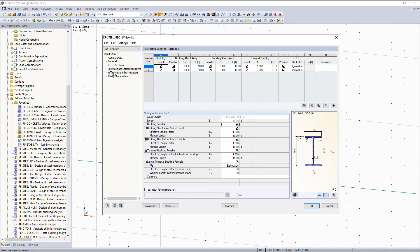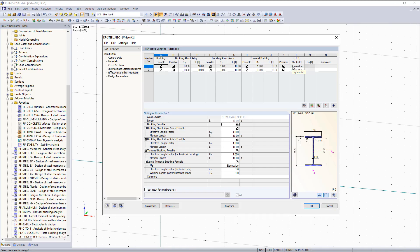This next section is for effective lengths. This is for stability check. And the first thing we have is our strong axis buckling and then our weak axis buckling, and then our torsional buckling and then lateral torsional buckling. We'll be designing these members per the direct analysis method per Chapter C. The code shows that we can set the effective length factors equal to 1.0. So we leave all of the factors as 1.